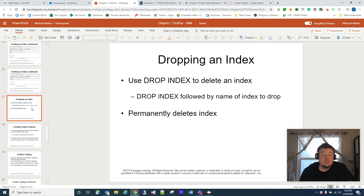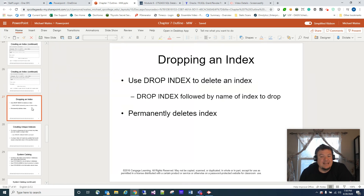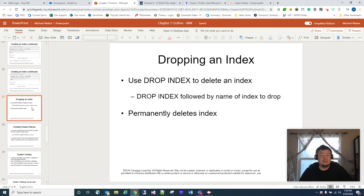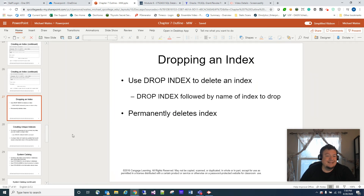We can also drop indexes. We're going to use the DROP INDEX command followed by the name of the index to delete it — it permanently deletes the index. Oftentimes if you need to rebuild an index, you'll drop it and then create it again. A lot of times we have scripts to do that for us.